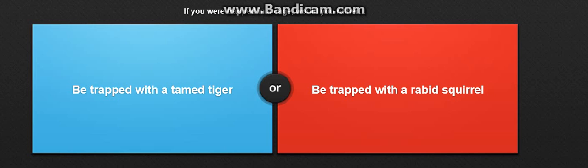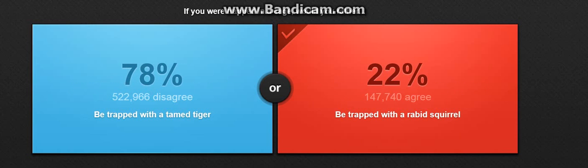If you were trapped in a cage, would you rather be trapped with a tamed tiger or be trapped with a rabid squirrel? Oh my god, I'm gonna be trapped with a rabid squirrel, please. Oh god, it's so bad choice.